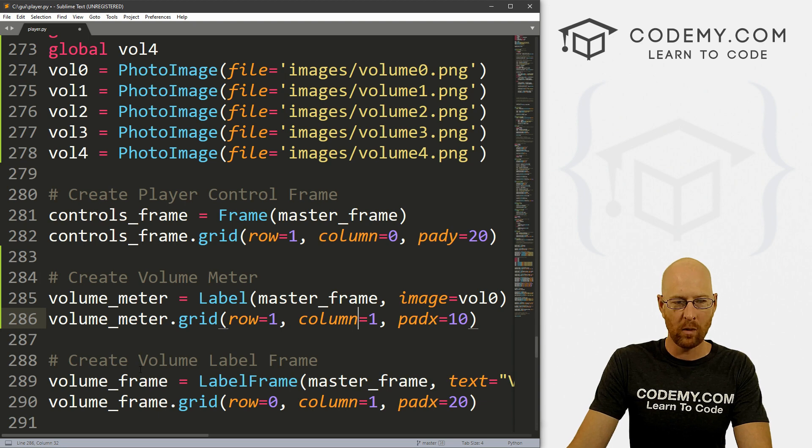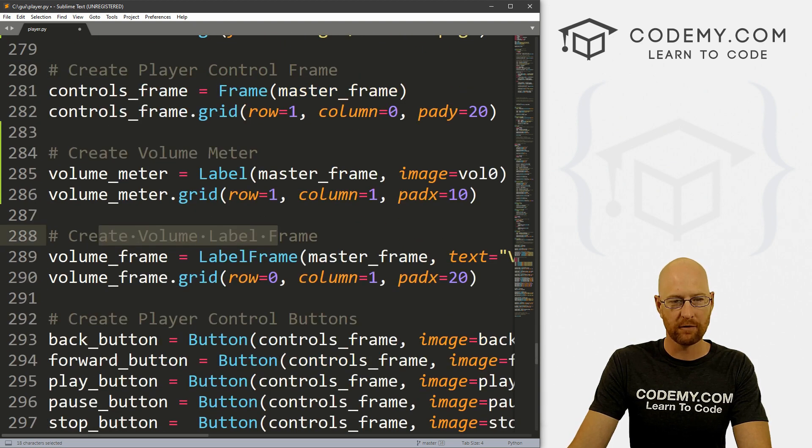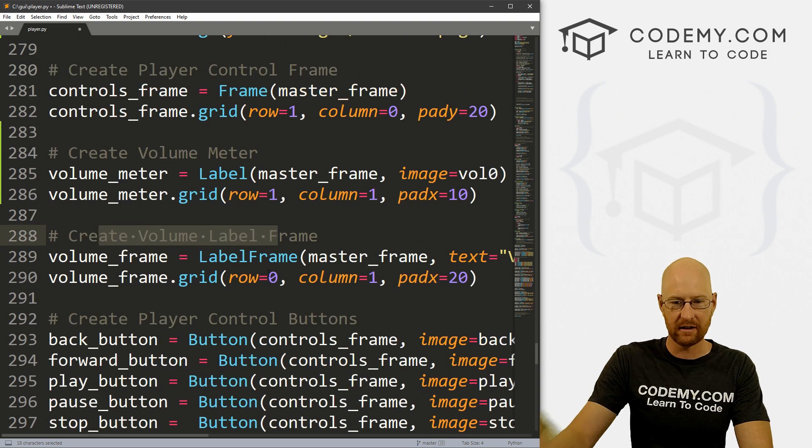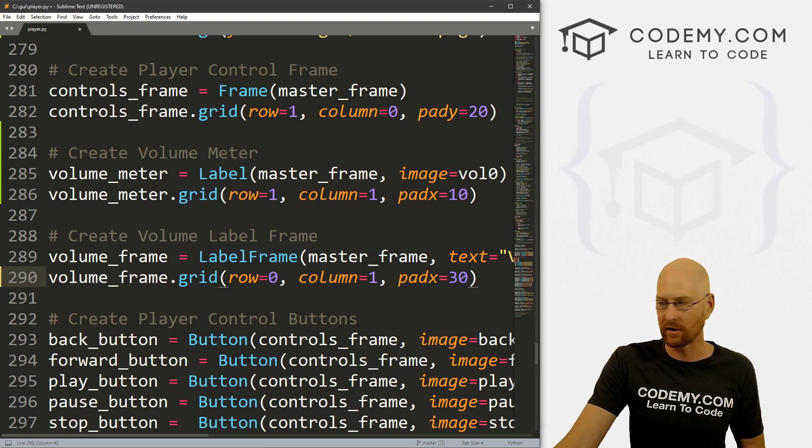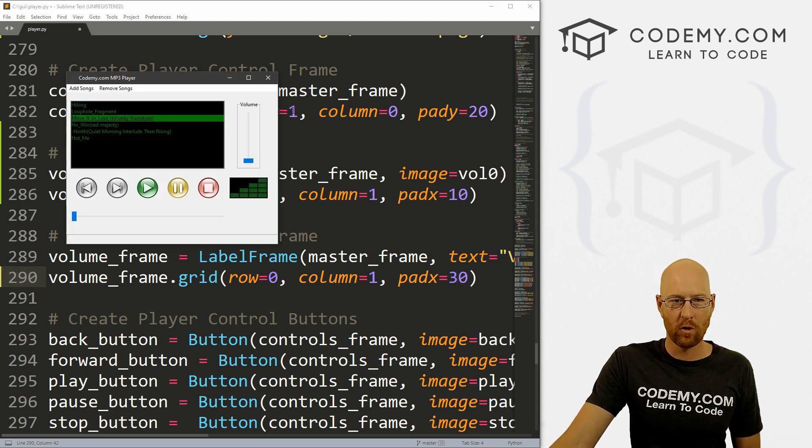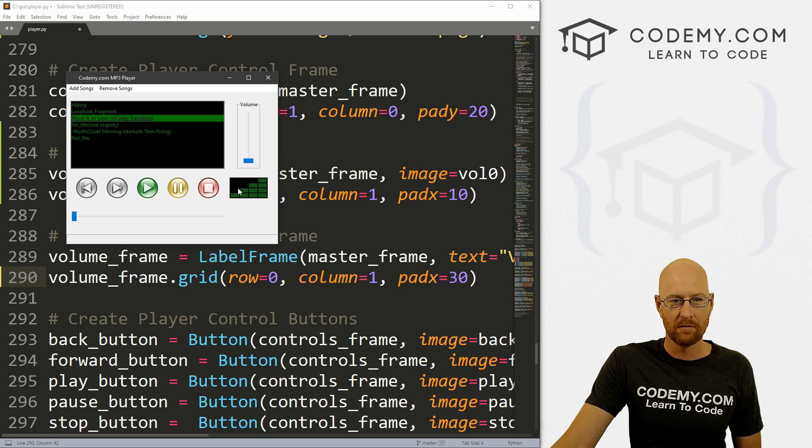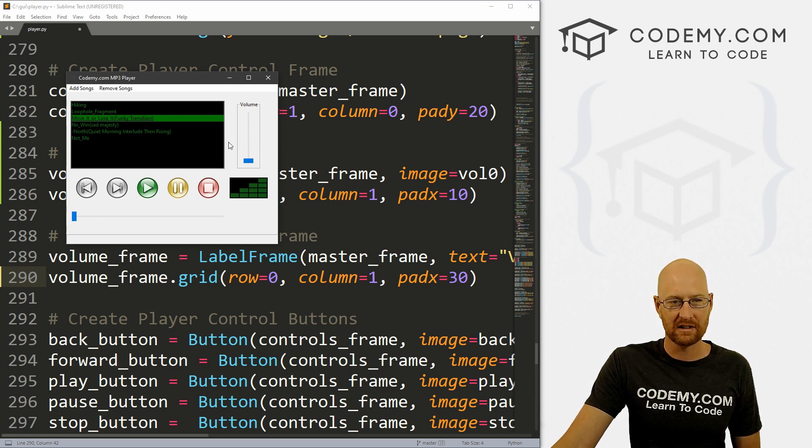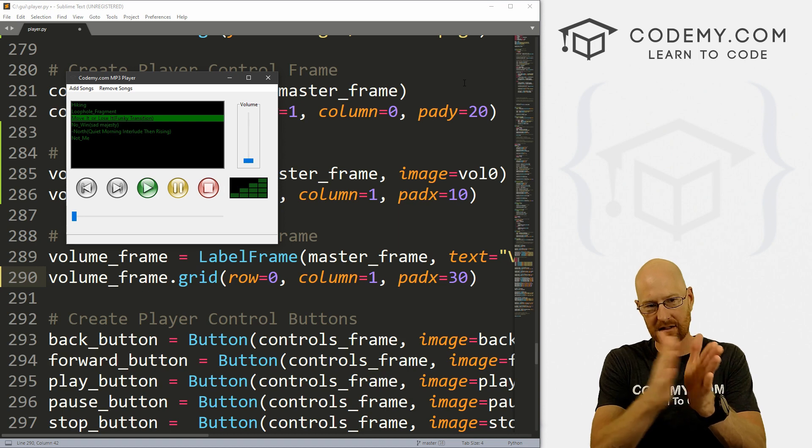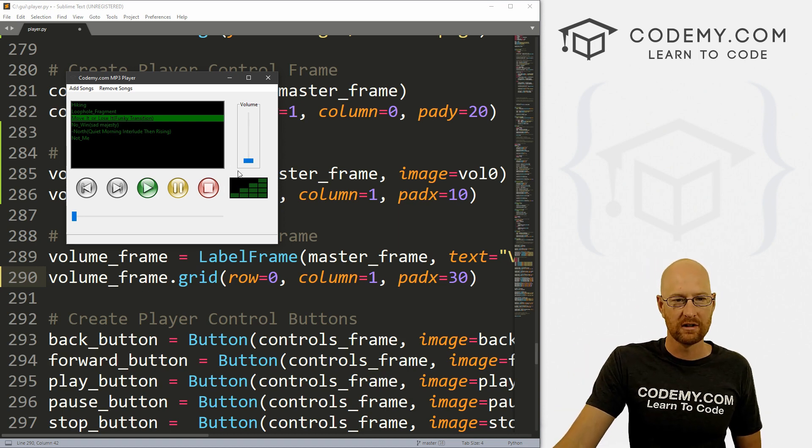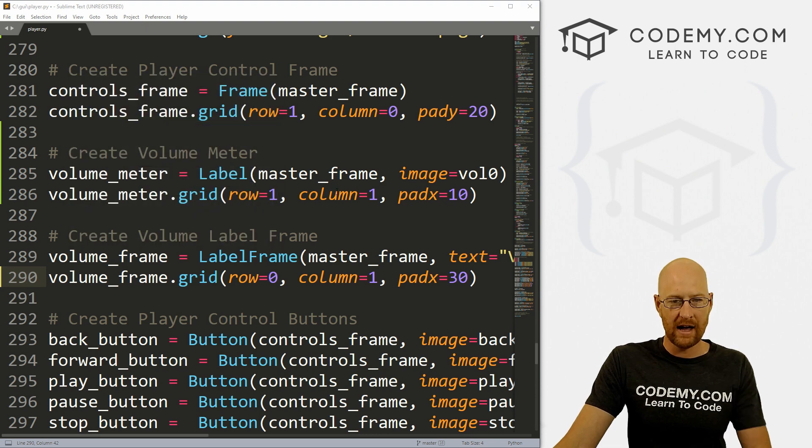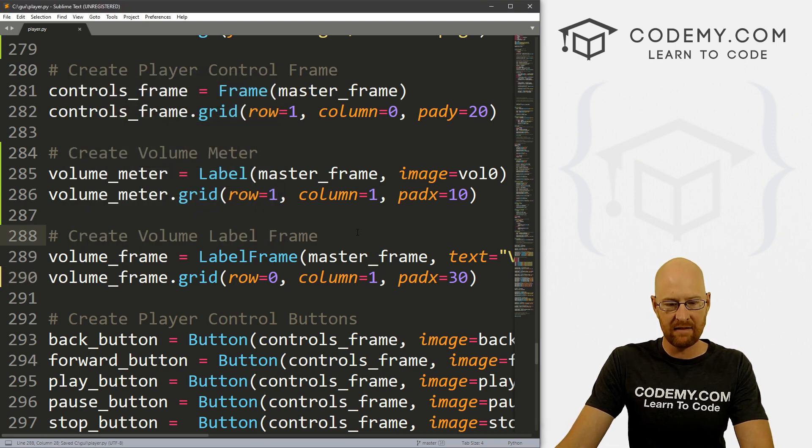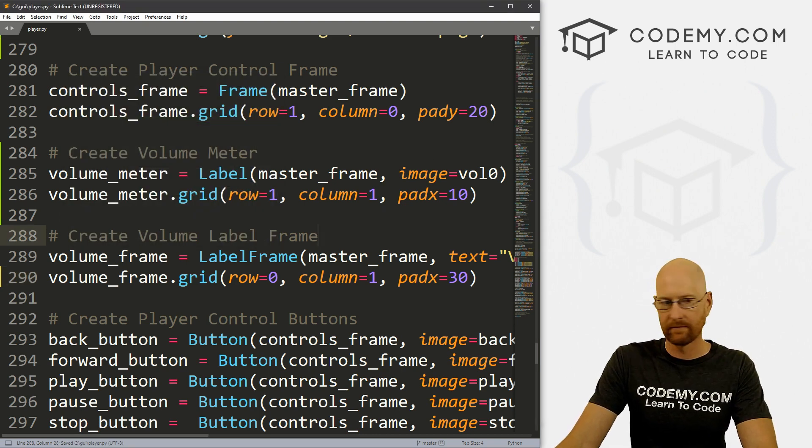While we're looking at the volume label frame, this is the slider, let's give this a little bit more padding. Let's make this 30. Before this was over a little bit further to the left here, we want to kind of center it in the middle of this. Let's give it a little bit extra padx to push it over a little bit so that it's over sort of in the middle of this thing.